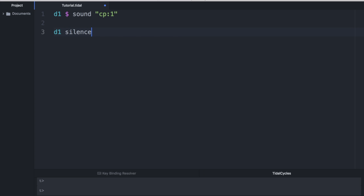All right, congratulations, you are officially live coding in tidal cycles. Now it's also possible to specify the sample numbers separately. And to do that, we go ahead and erase the semicolon and one and put hashtag n and in parentheses, the number of the sample. So one for the softer clap and zero for the louder clap. That might not seem better to you because it requires more characters. But believe me, by separating out the bank and the index number, we can apply patterns to them. And it's a much more flexible option.